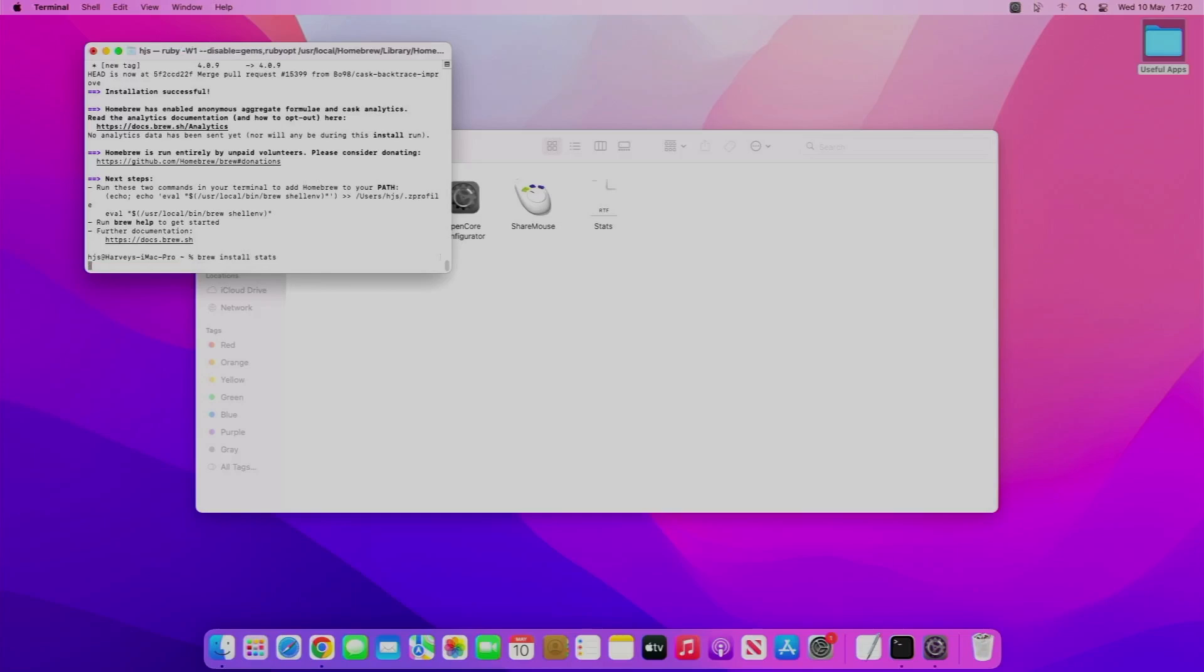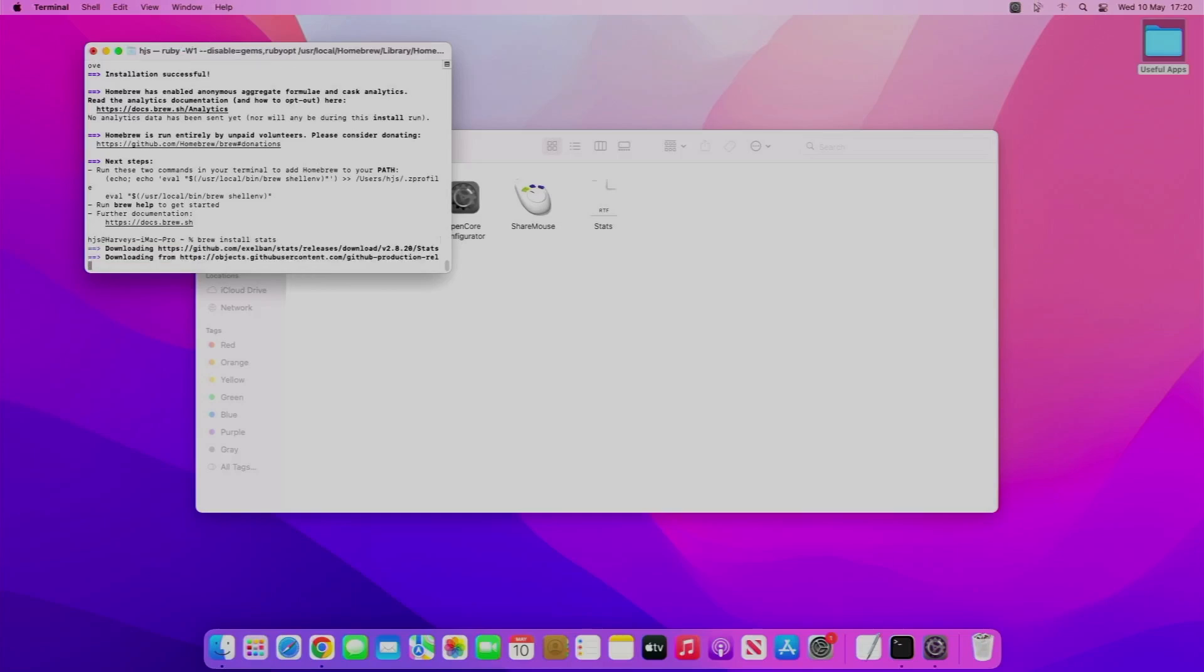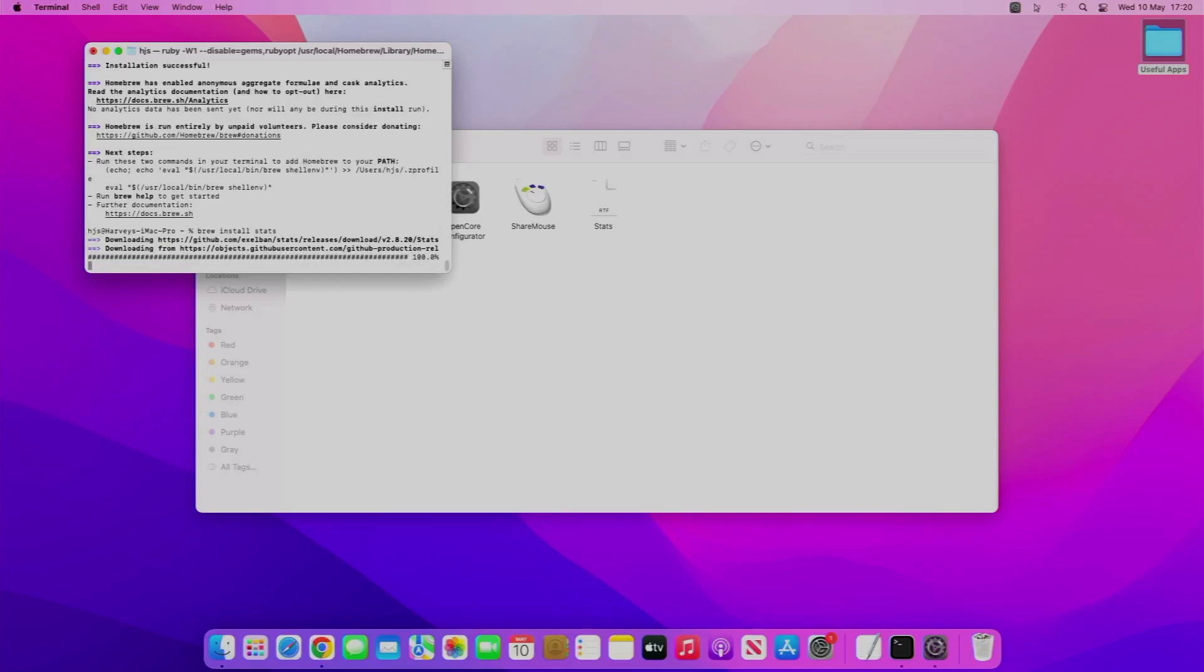Basically, Brew is like apt on Ubuntu and Debian, so it's just like that but for macOS. You can see I'm downloading a package now called Stats, and I'll explain what that is once it's installed. It shouldn't take that long to install, but basically it saves you going on the internet, and a lot of packages you can do it right from the terminal, especially if you like CLI stuff like that.